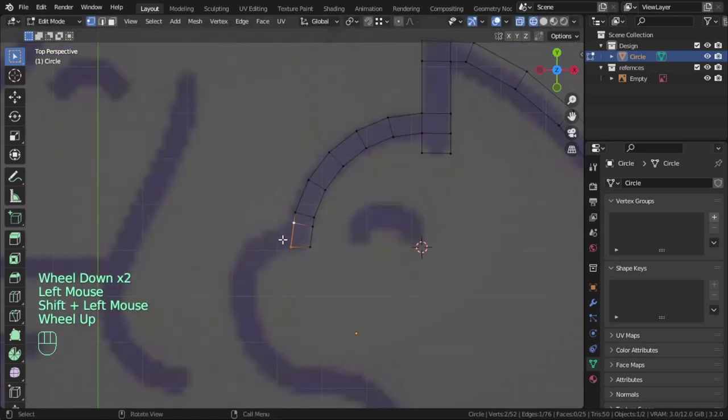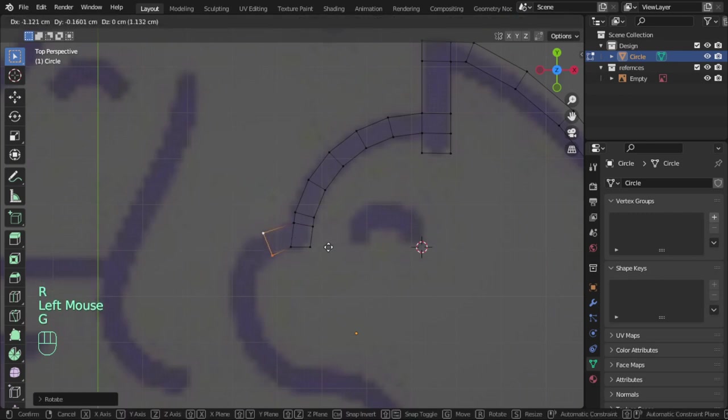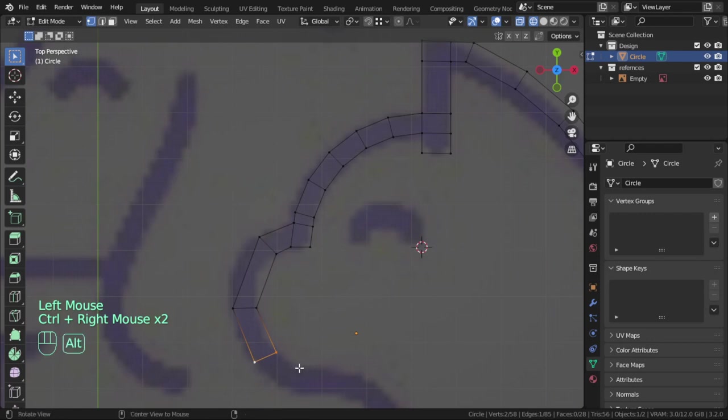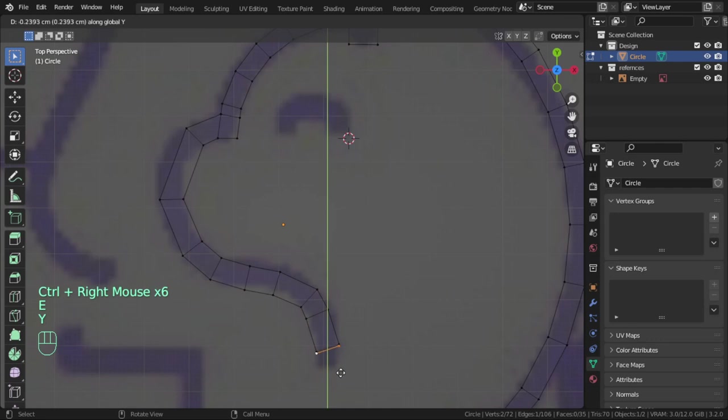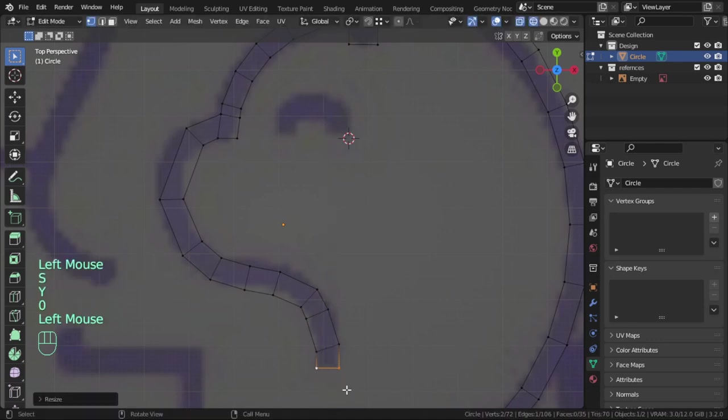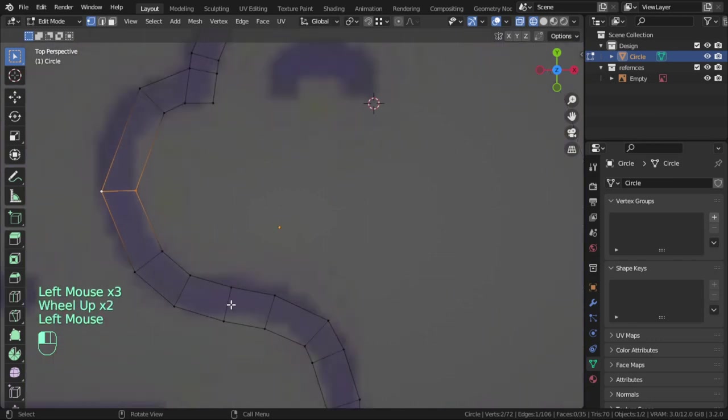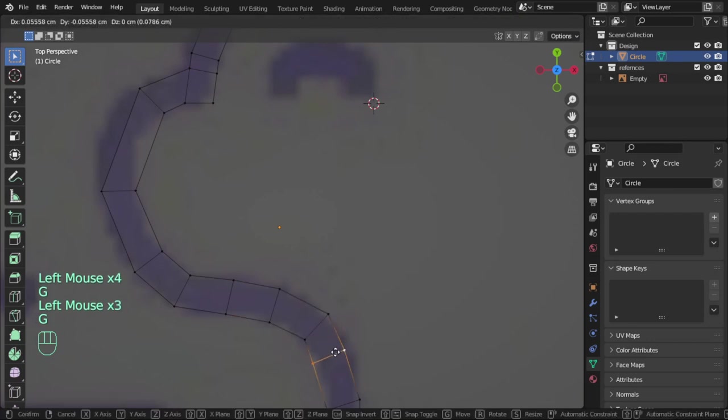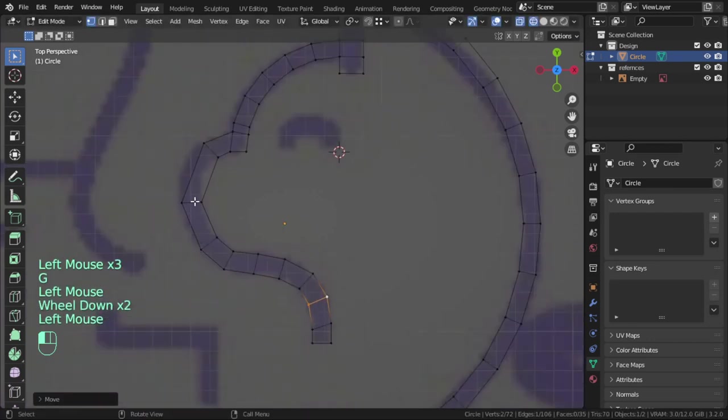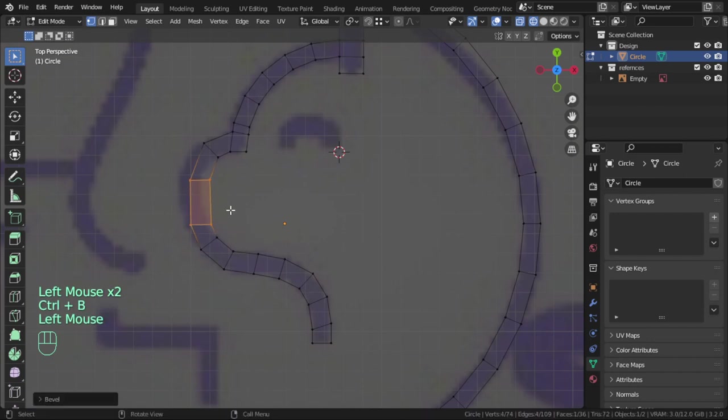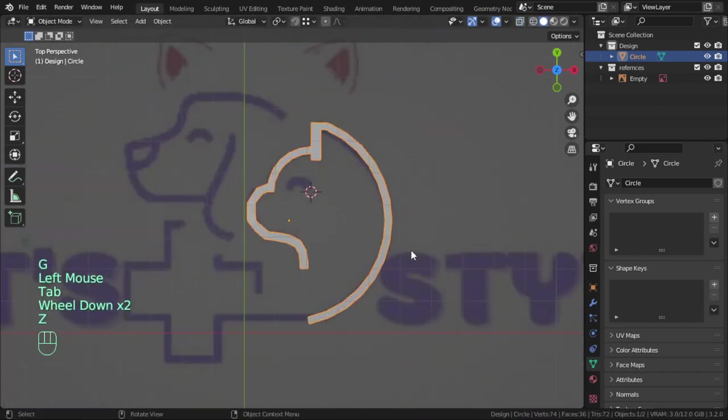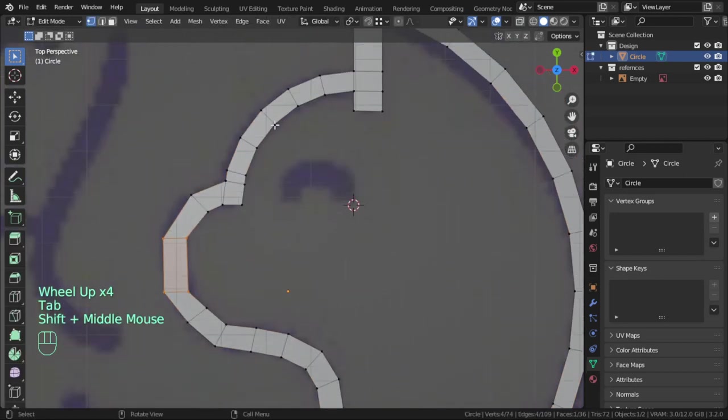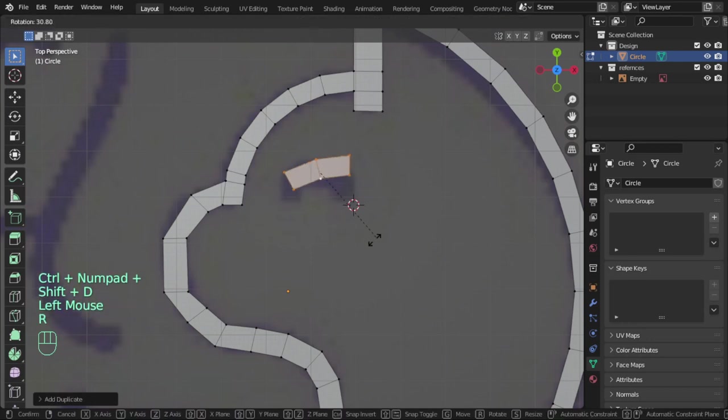Let's extrude. Extrude in Y, scale, extrude in Y, scale Y to zero, then bevel. That's fine.